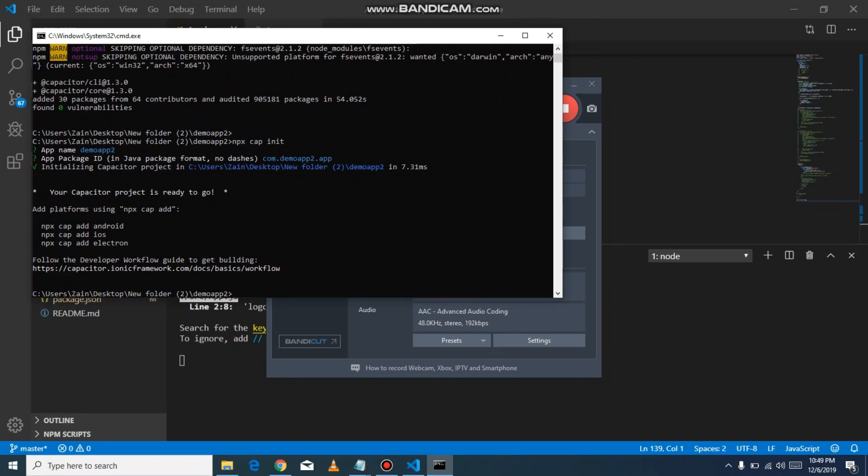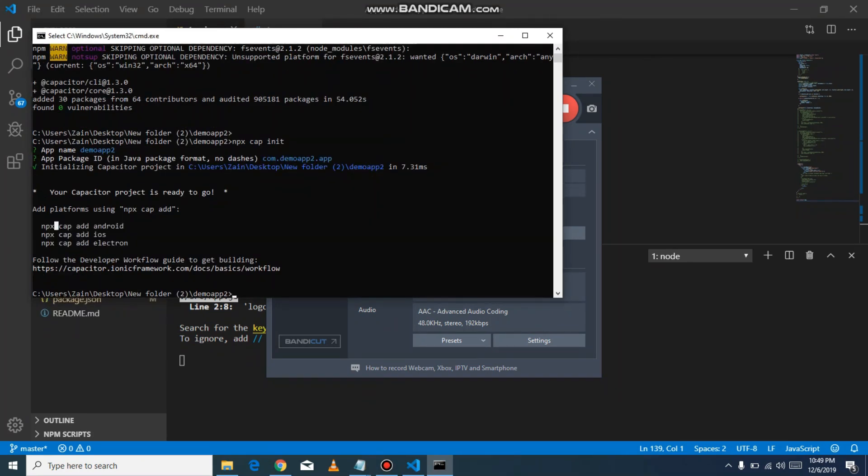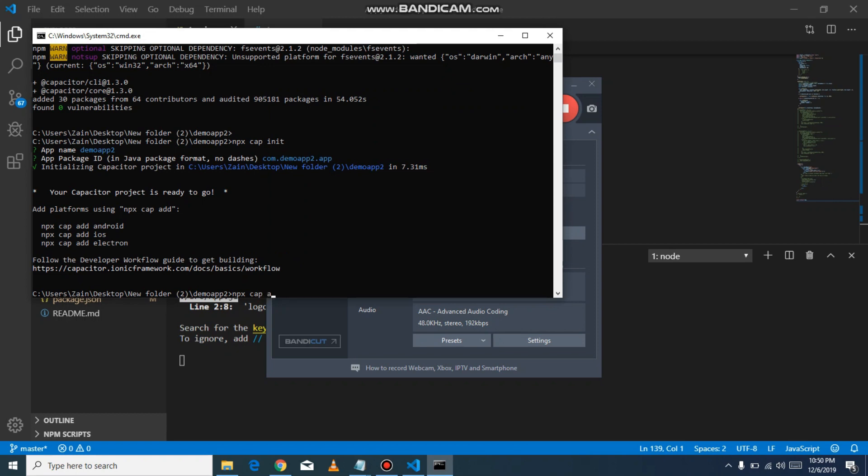It will give you three commands: npx cap add android, npx cap add ios, and one for Electron. I just created Android because I don't have any Mac, so it will give us an error and I will tell you the error.